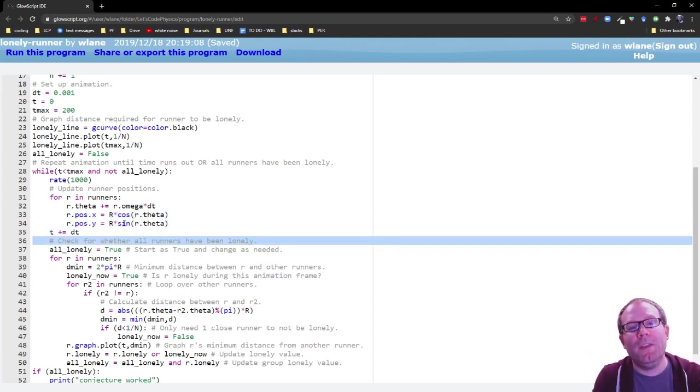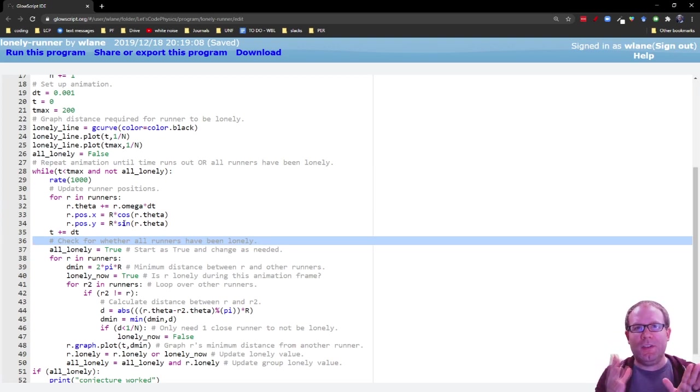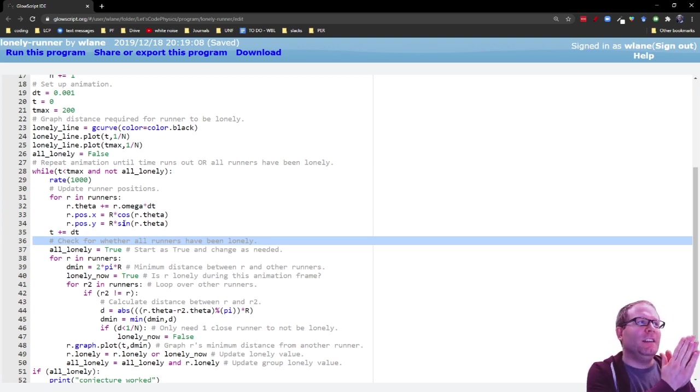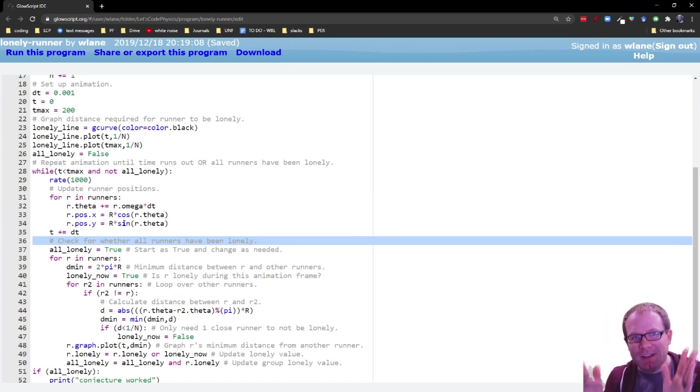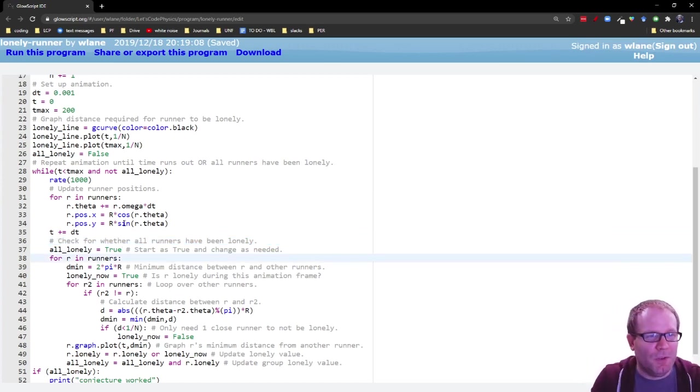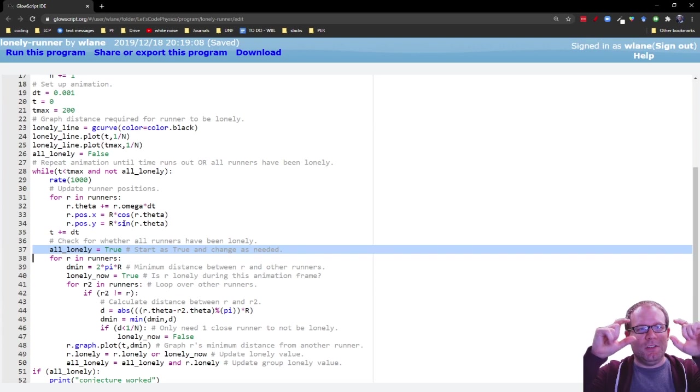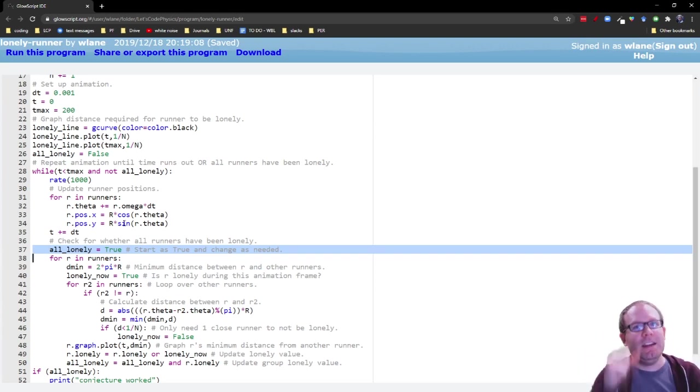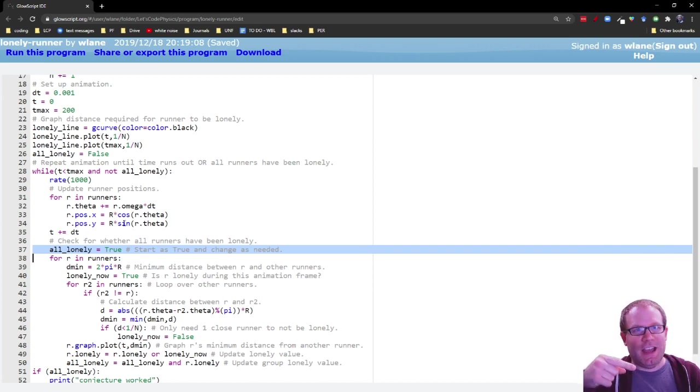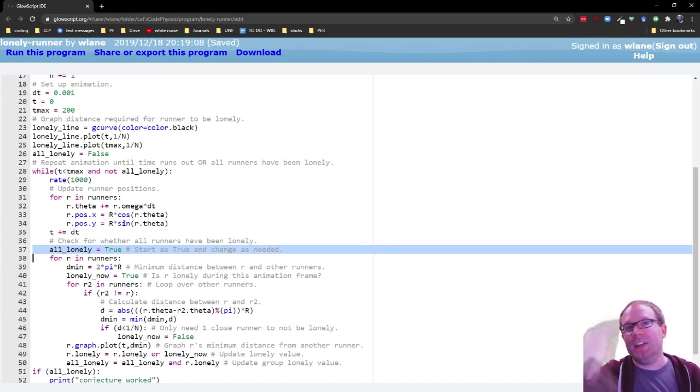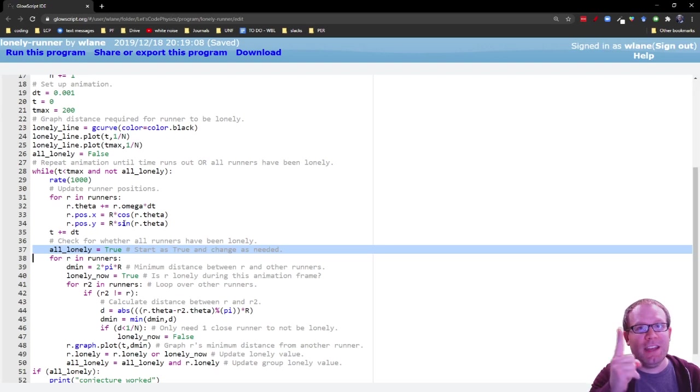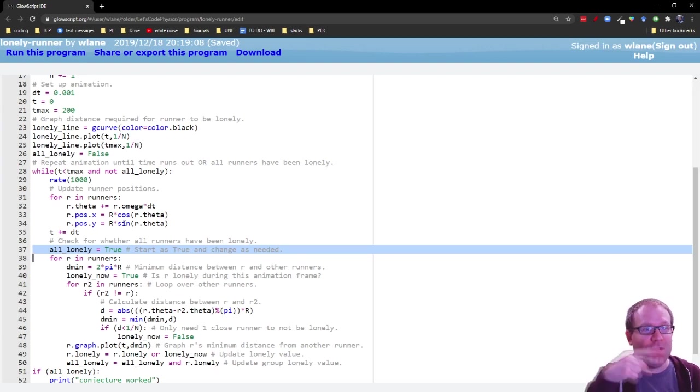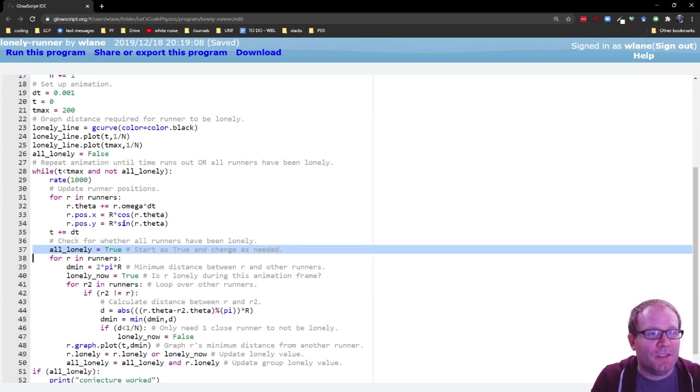Then we're going to check for whether the runners have all been lonely. So the way you check for whether multiple things have happened using logical variables is you can take your kind of master logical variable here, all lonely, and set it equal to true. And then if anything changes that, if it turns out that one of these runners has not been lonely yet, then we're going to switch it to false. And it only takes one failed case for this to become false. So you start out true, and then you change it to false as needed. So again, we're going to loop over all the runners.